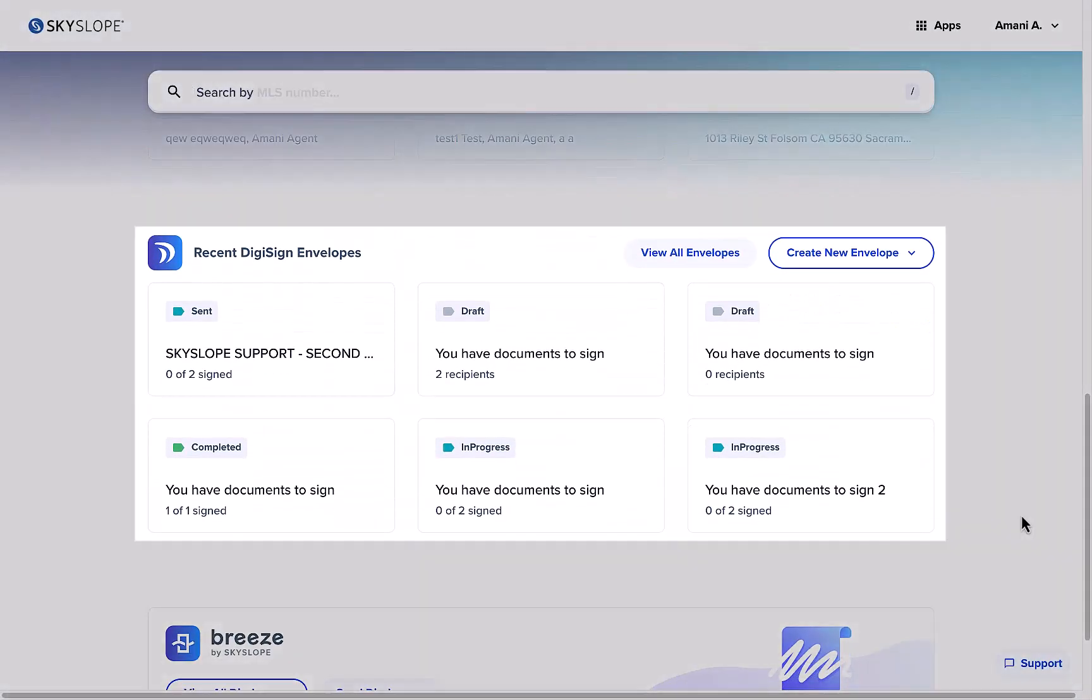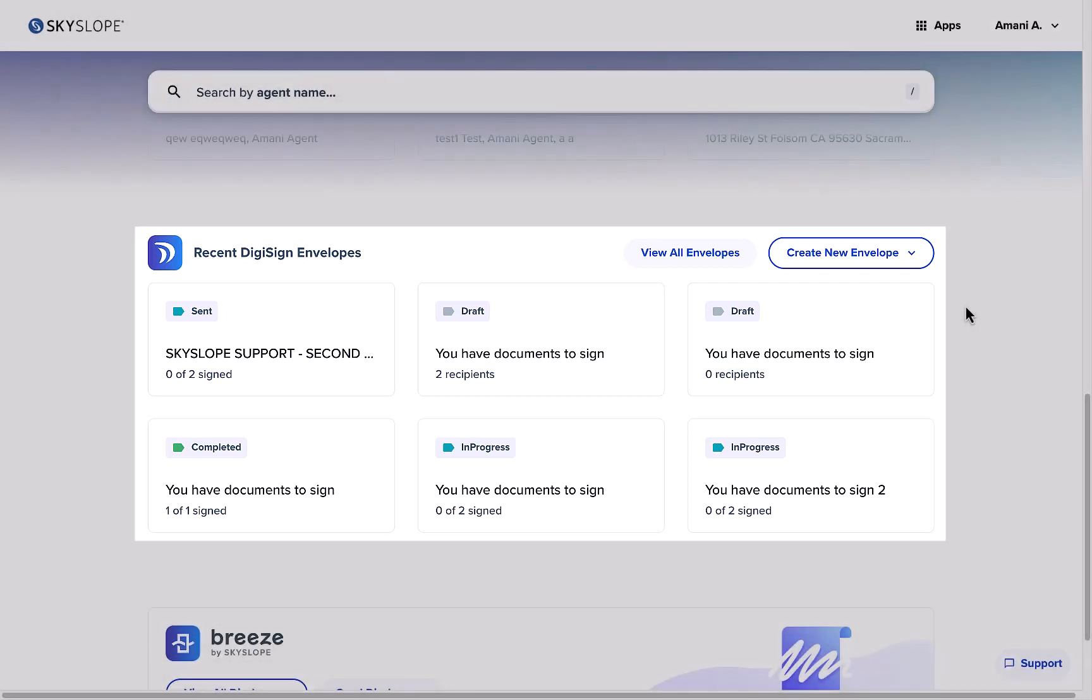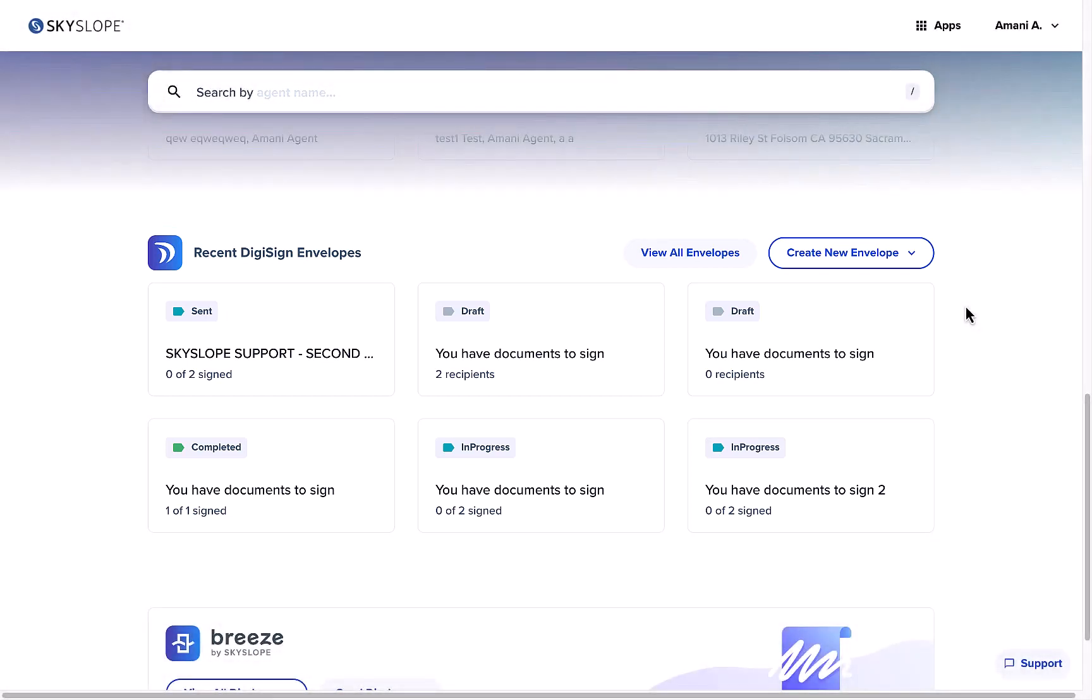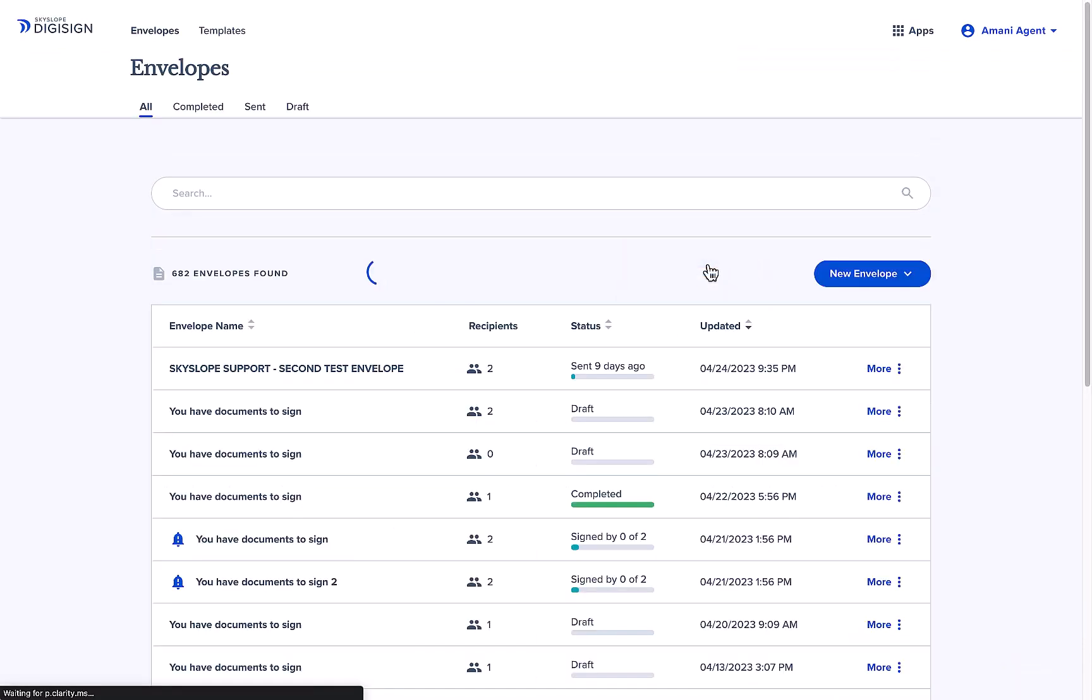Towards the bottom of your dashboard, you will find the DigiSign hub. We've made your recent envelopes easily accessible, and you can also click view all envelopes to jump over to the DigiSign dashboard.